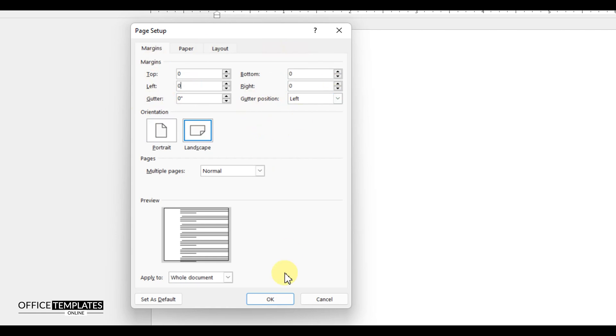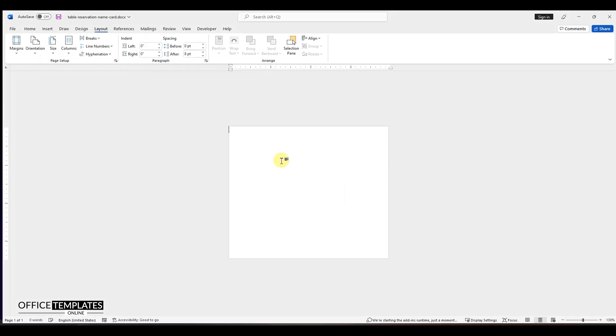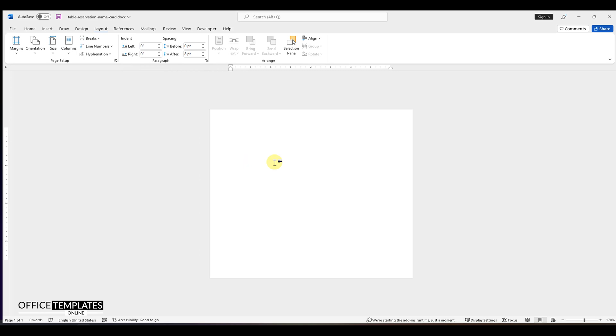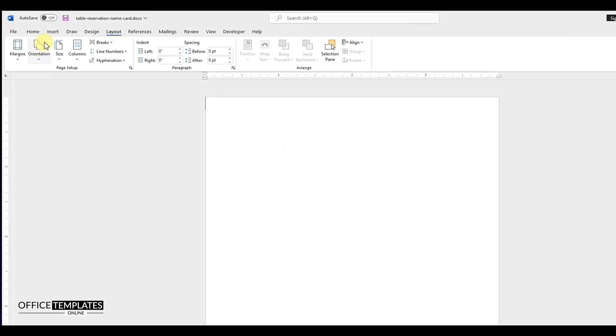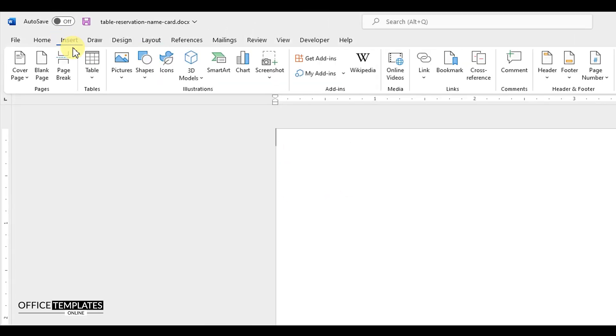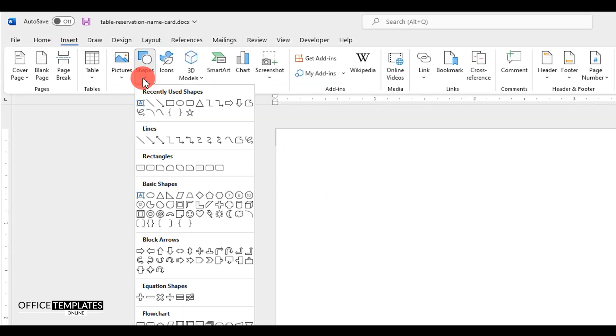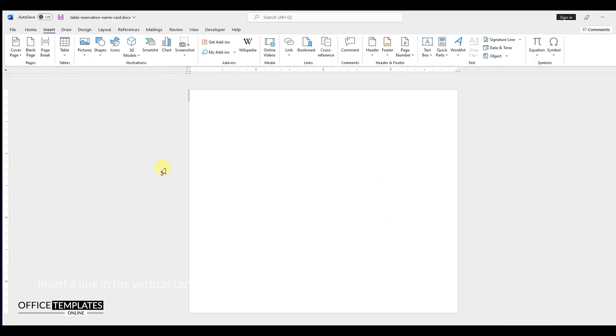Since we are going to design a folded style reservation name card, we need to add a line in the middle of the page that we will use to fold the paper. So, go to the Insert menu, Shapes, and insert a line.